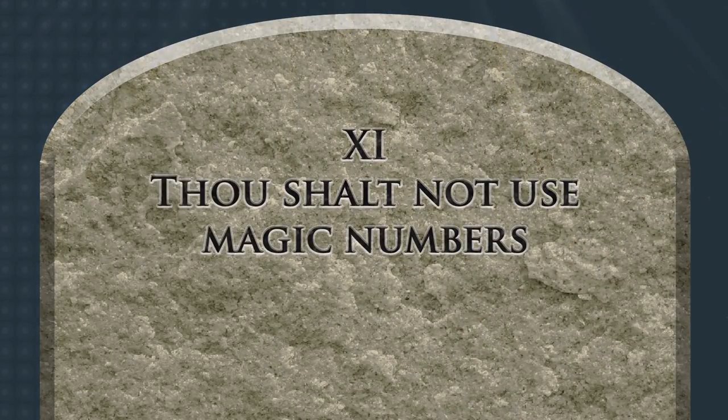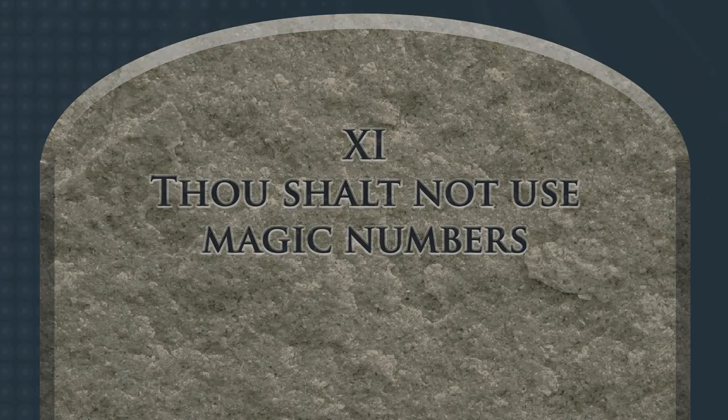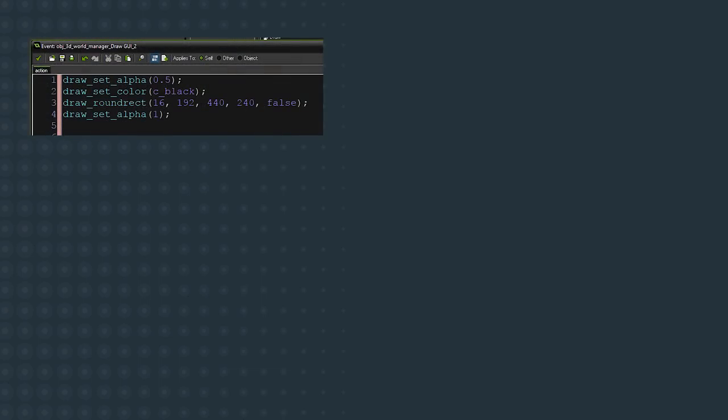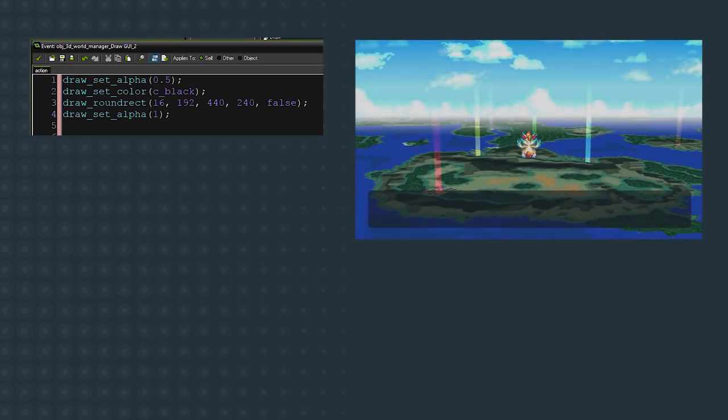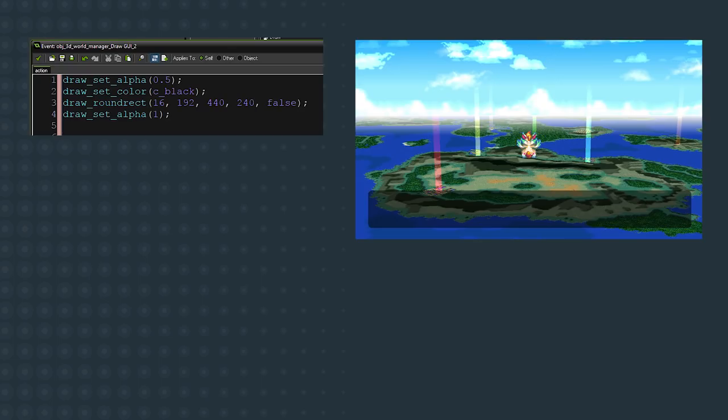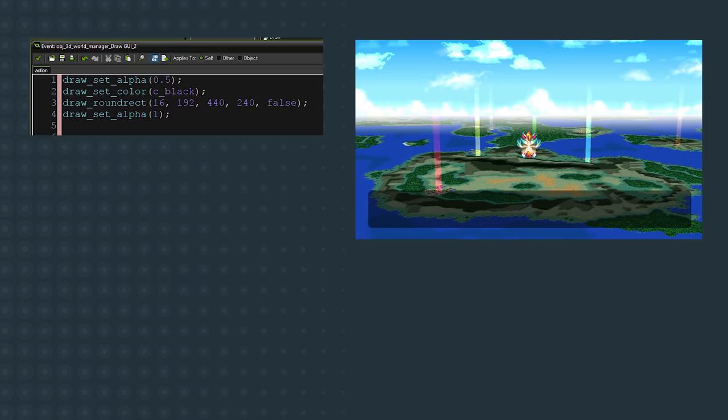Thou shalt not use magic numbers. Oh boy, what is a magic number? A magic number is any specific value floating freely in your code. Let's look at an example. This code will draw a semi-transparent rounded rectangle in the bottom corner of my screen, and it looks pretty good. But what's with all these seemingly random numbers? 16, 192, 440, 240, it obviously works, but why did I choose those specific numbers? Now, what if I wanted to move that text box, or change how much space is around the edges? I would need to change every single one of those values. That's why you don't use magic numbers. If you want to change something later, it is a total pain. Additionally, since they are just seemingly random numbers, I have no idea what they mean or how those numbers were decided on. Remember, code is if someone else needs to read it and know what's going on.